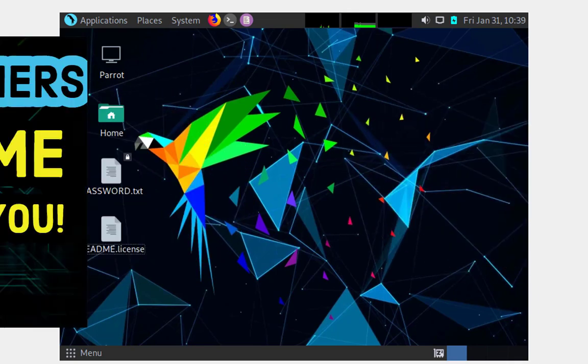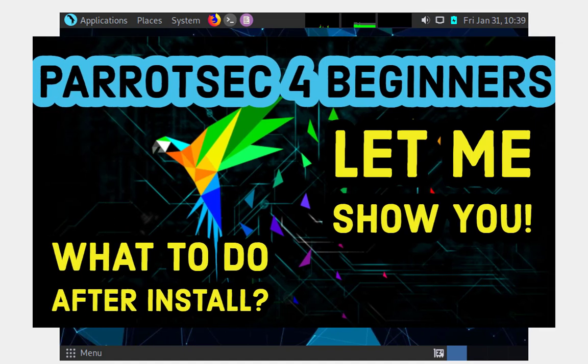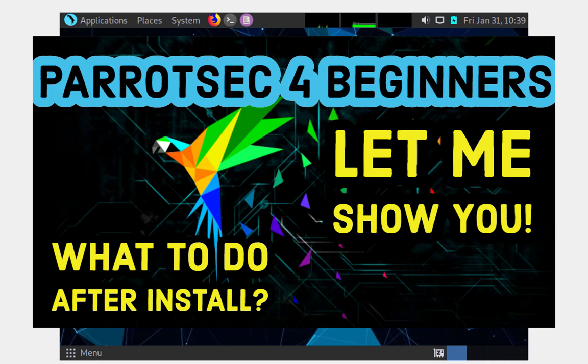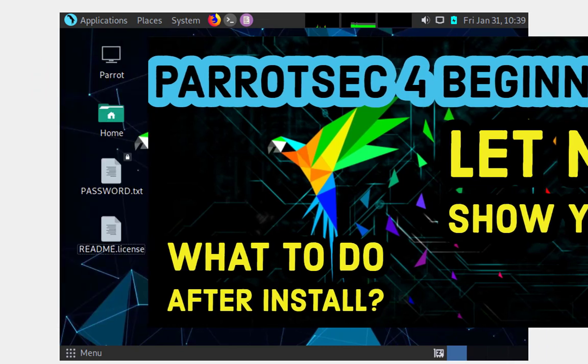If you have Parrot Security OS installed and you want to figure out what to do after installing it, I have a video that I'm going to be sharing with you. I'm going to leave that link down below or somewhere here on the screen, so just keep an eye out. If you're interested, go ahead and click on it. That video covers some of the steps that you need to do afterwards in order to secure the platform a little bit more.